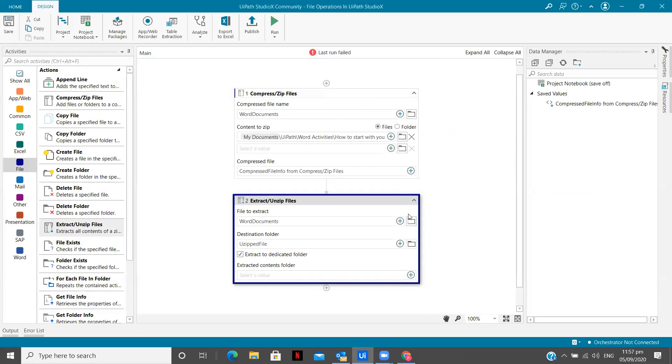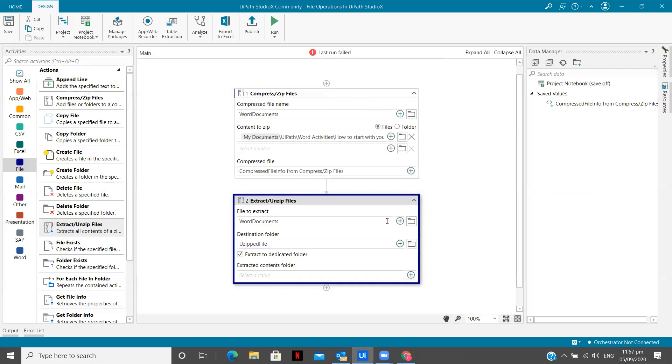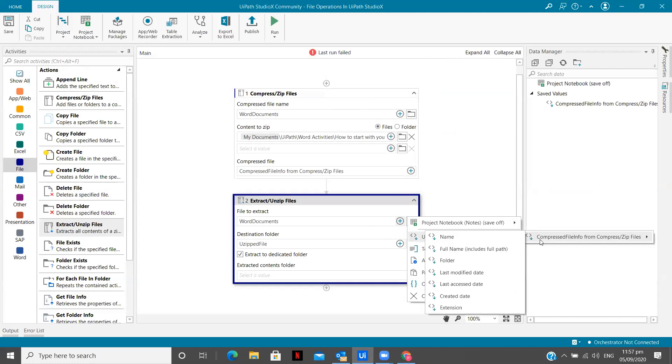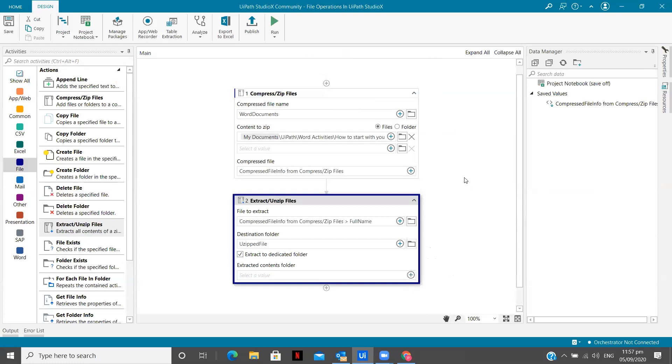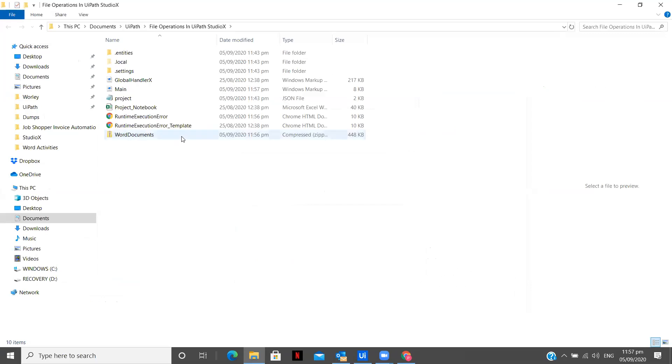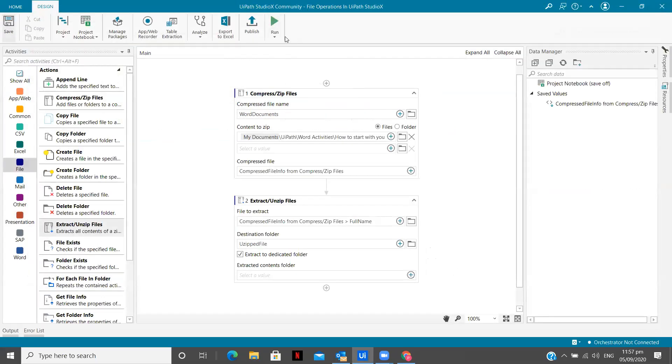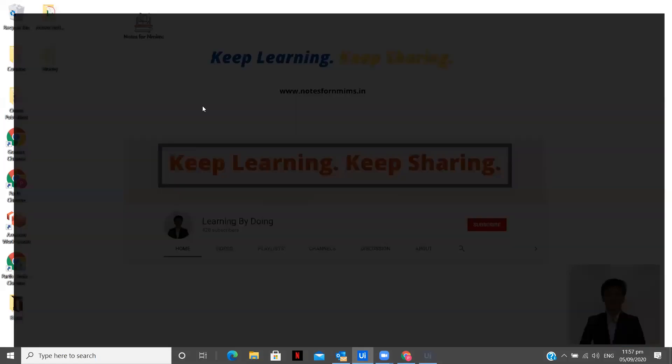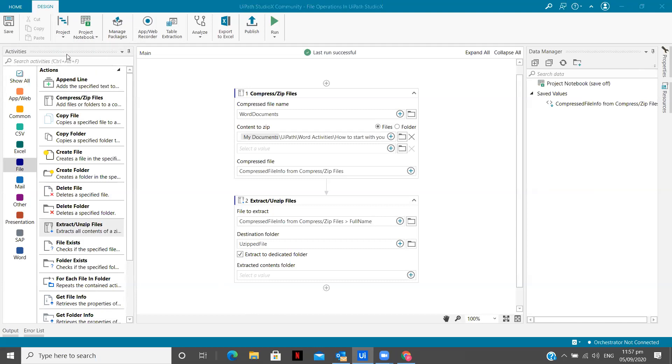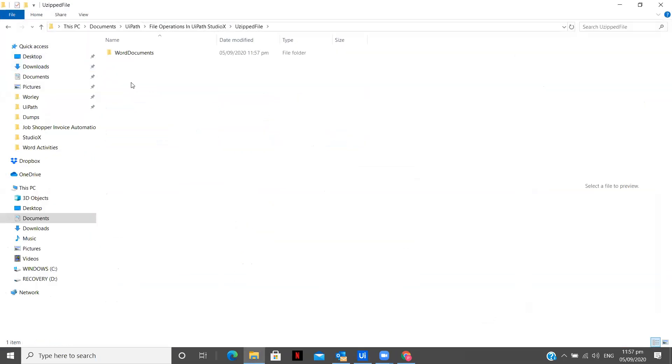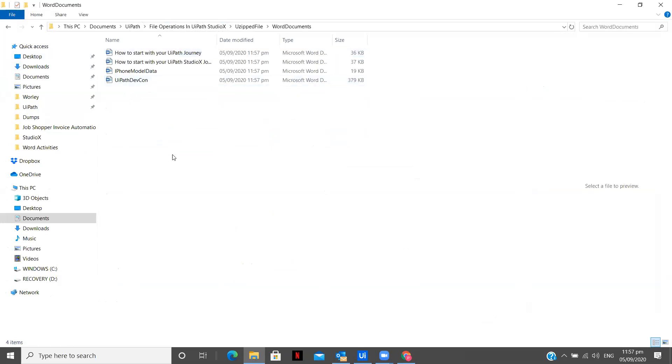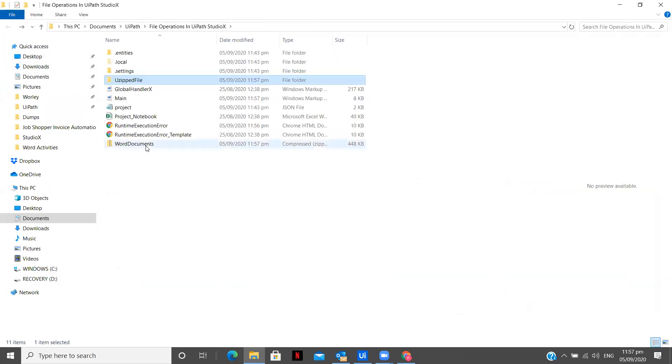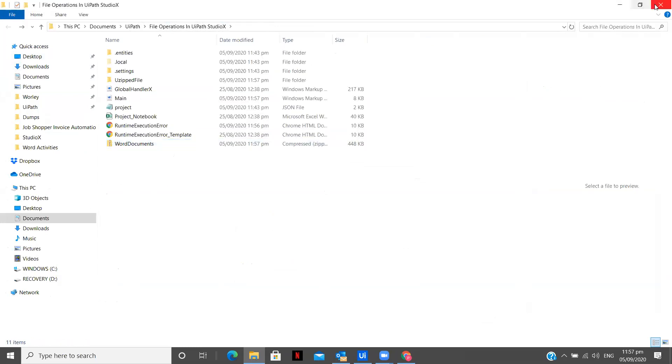So what we are going to do is we are going to use the saved value. I think there will be already a zipped folder which we are going to delete, close, save. And again, let's run the workflow. So this is like we make mistakes and we'll learn. So let me open the project folder, unzipped files, word documents. You see, I have all the word documents unzipped, word documents, and we have the zip folder as well.